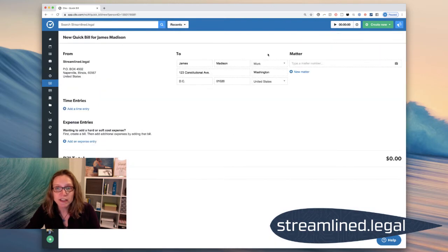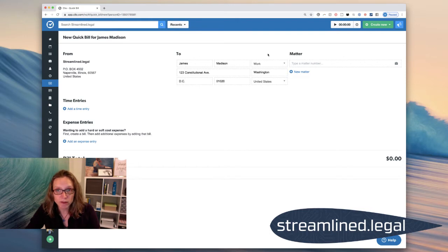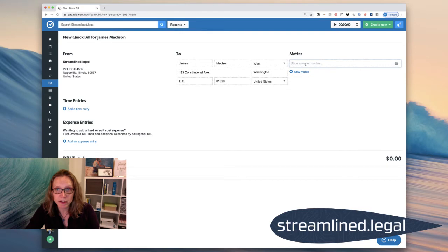Now, what it actually does is it does create a new matter for Mr. Madison. If I have a matter number, of course, I can type it in here. But this is going to be a new matter.